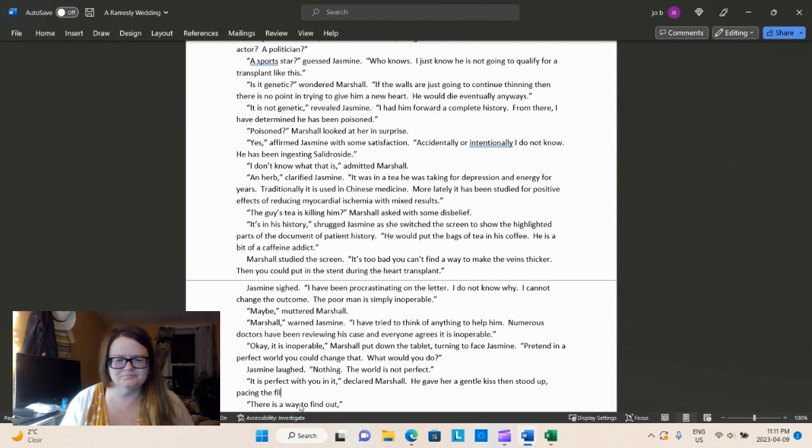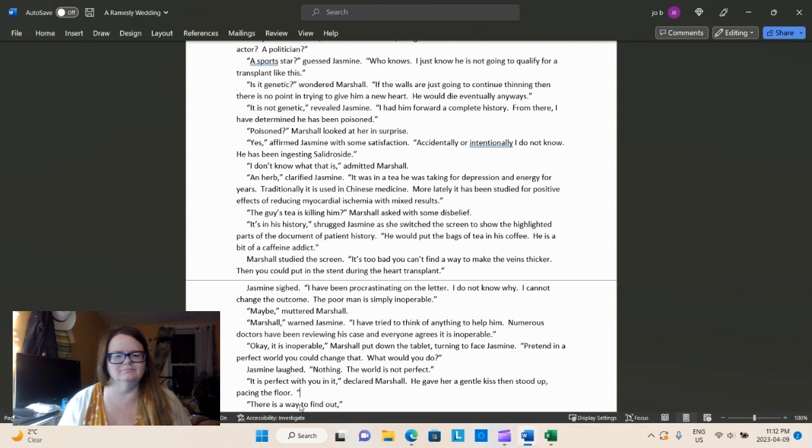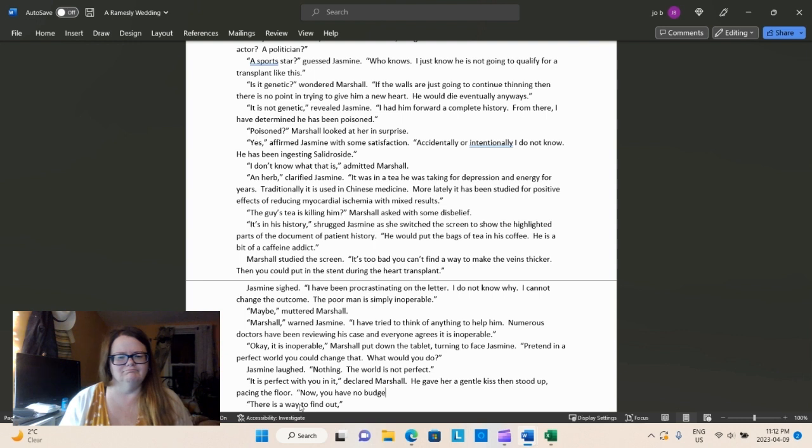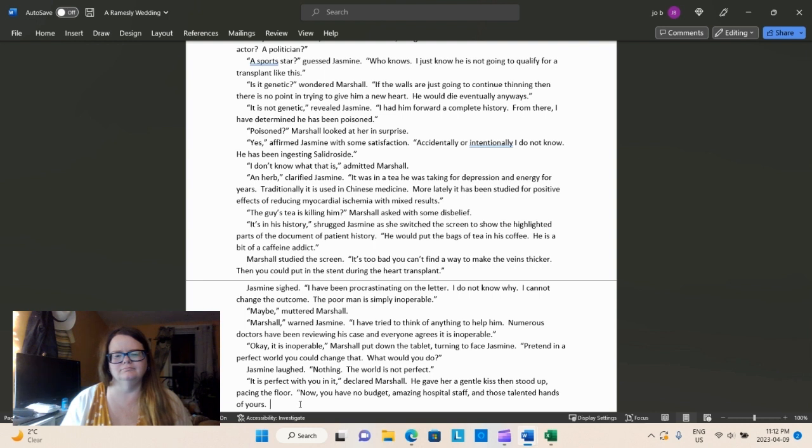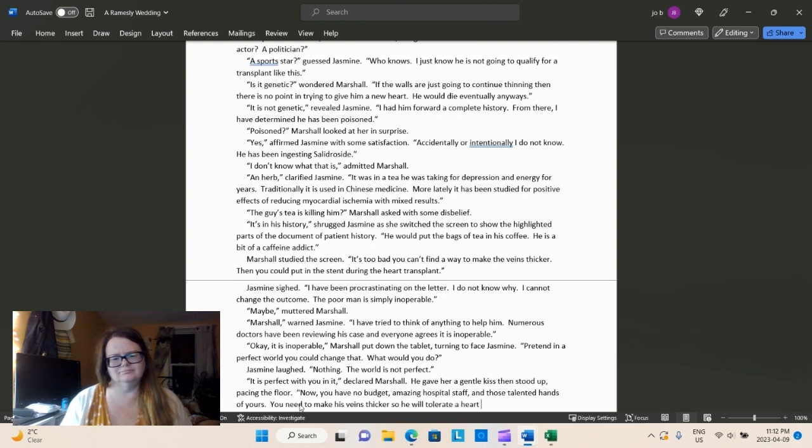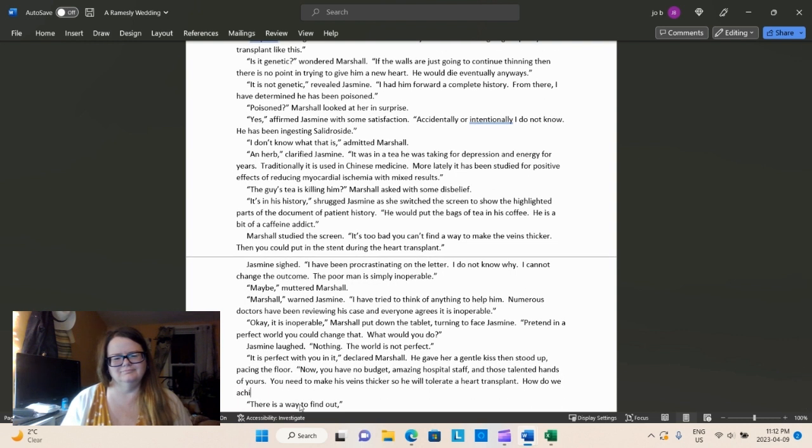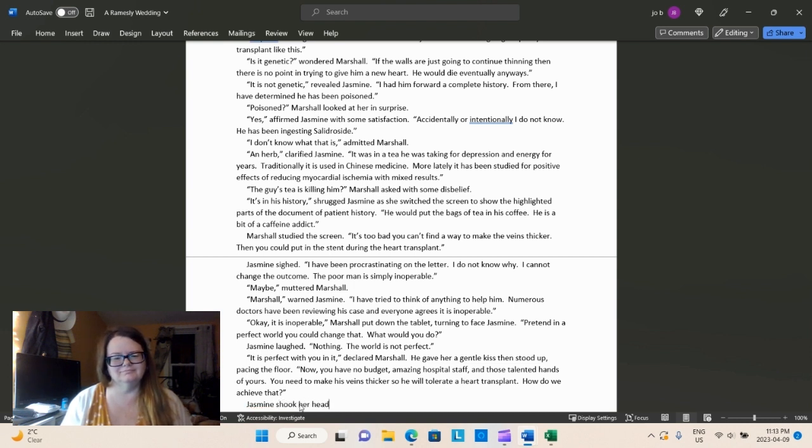She has come to the conclusion that most people have in this particular case. Notice that with the veins being so thin, you simply can't do any sort of operation because it would just shred the veins, basically, and this guy would bleed out. So, it's kind of a no-win scenario for our Mr. X patient. Maybe, muttered Marshall, because Marshall is Marshall. And Marshall always seems to think that there is a solution to everything if you just think about it and apply it. He's very confident, has a little bit of too much pride in some ways, but mostly very confident because he's lived a bit of a charmed life. Marshall warned Jasmine. I have tried to think of anything to help him. Numerous doctors have been reviewing his case and everyone agrees it is inoperable. Okay, it is inoperable, Marshall put down the tablet, turning to face Jasmine. Pretend, in a perfect world, you could change that. What would you do?